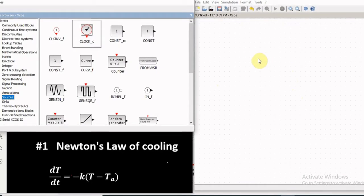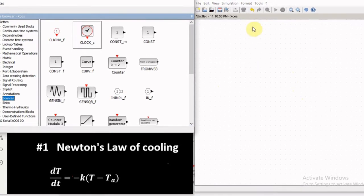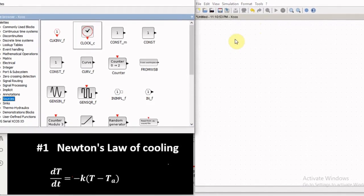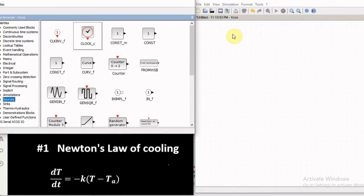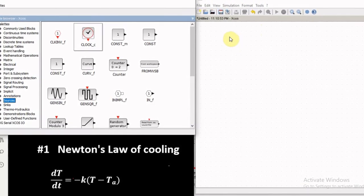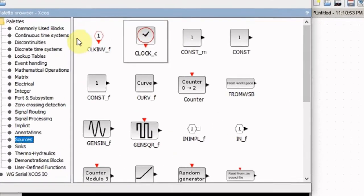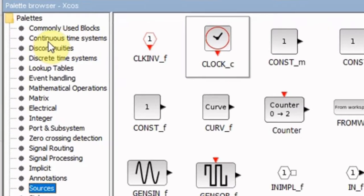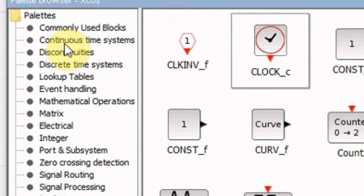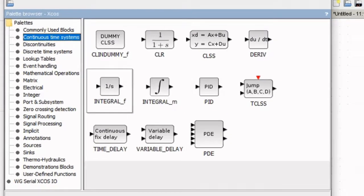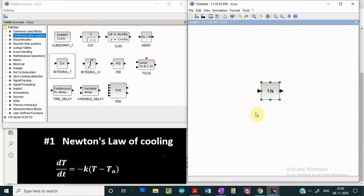In order to solve the differential equation, the first block we have to select is the integrator block. The integrator block is found in the continuous time systems library. Clicking on continuous time systems, we drag and drop this integrator block into the editor window.